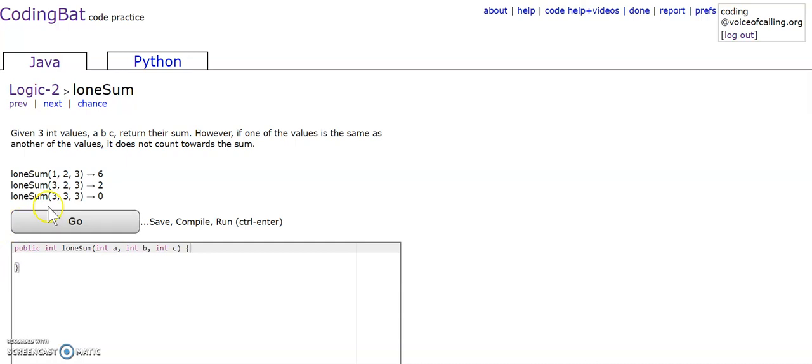So in our first example, we have 1, 2, and 3, and since there aren't any repeats, we count all those numbers into the sum, which is 6.